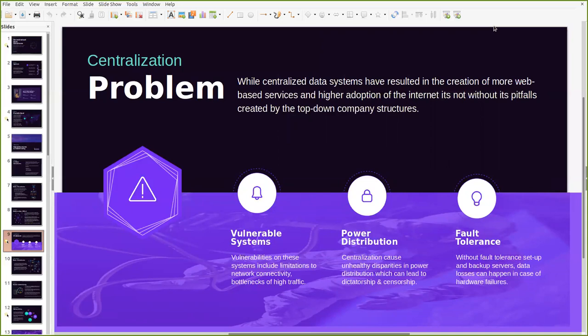Also a third challenge that a lot of centralized server systems tend to face is without fault tolerant setup or the use of backup service, data losses can happen in case of hardware failures. You're probably familiar with problems like this even at a very micro level, for example losing your phone or losing your laptop. If you have any hardware challenges, you find that your access to data that is stored on a central server is oftentimes lost forever.